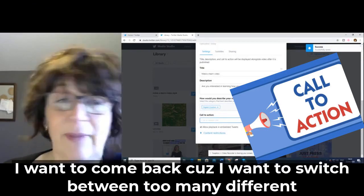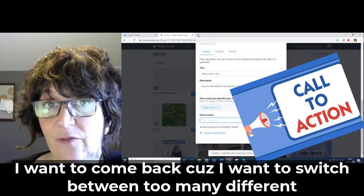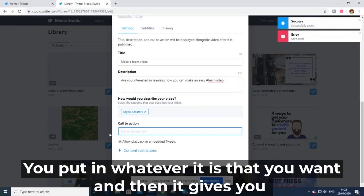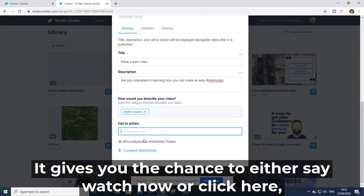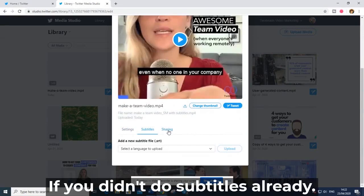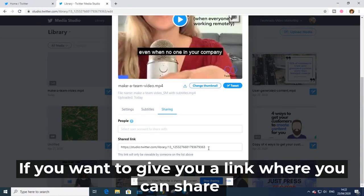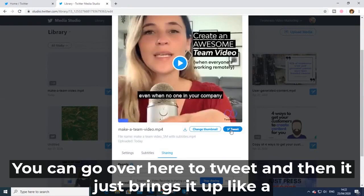What's really exciting is the Call to Action feature. You can put in your website or whatever you want, and then it gives you the option to say 'Watch Now' or 'Click Here.' You can also add subtitles if you haven't done them already, tag people if you want to, and there's a shareable link so you can save the tweet and share it with others.